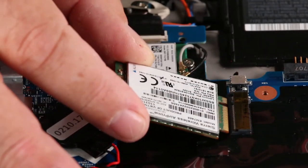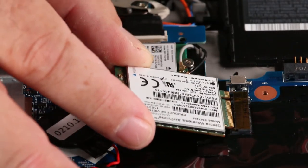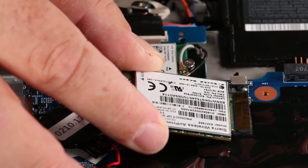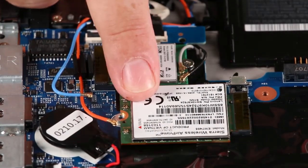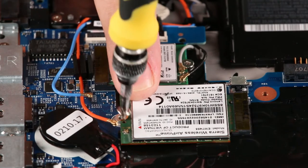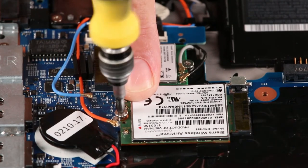Install the wireless WAN card into the slot. Press down and install a single screw.